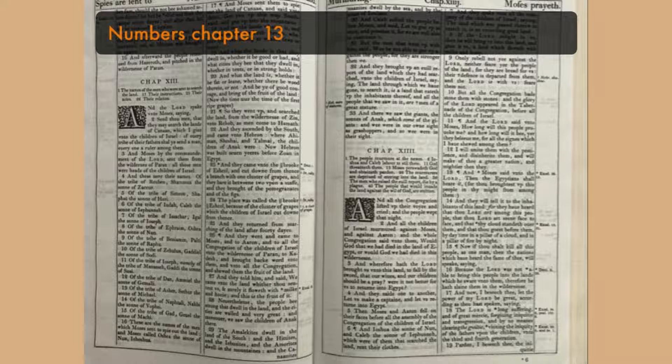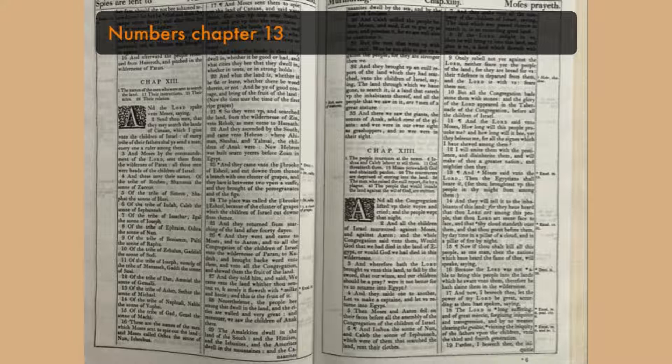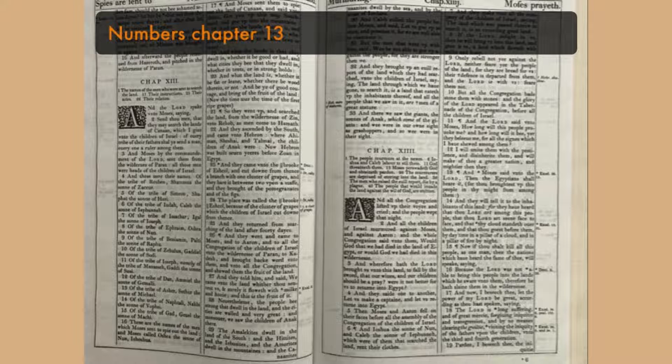And Caleb stilled the people before Moses and said, Let us go up at once and possess it, for we are well able to overcome it. But the men that went up with him said, We be not able to go up against the people, for they are stronger than we.